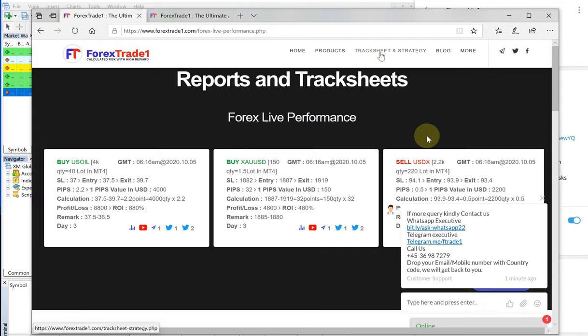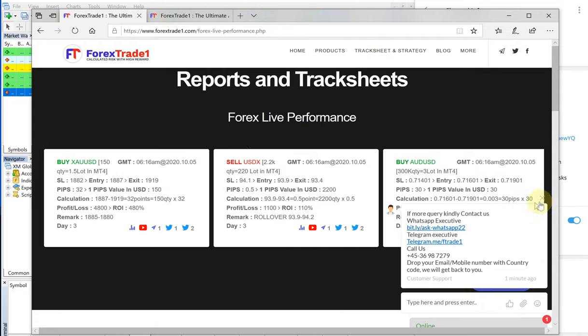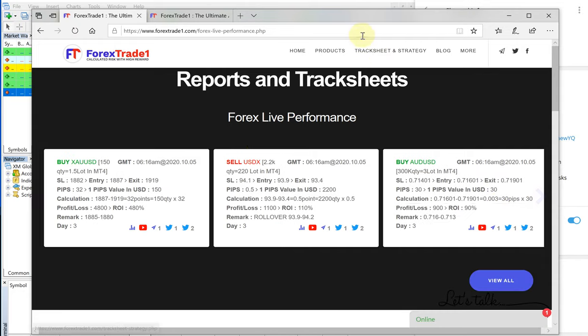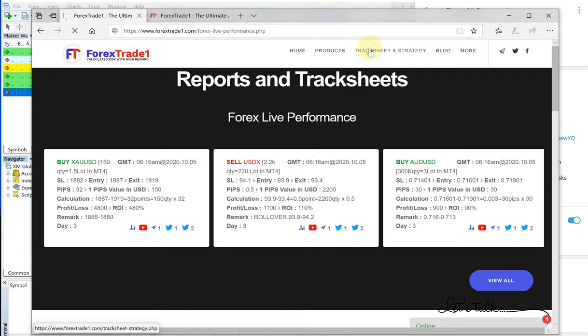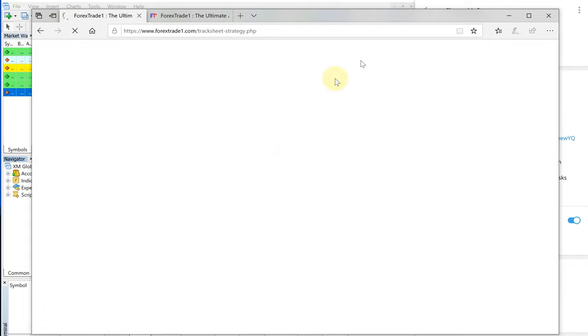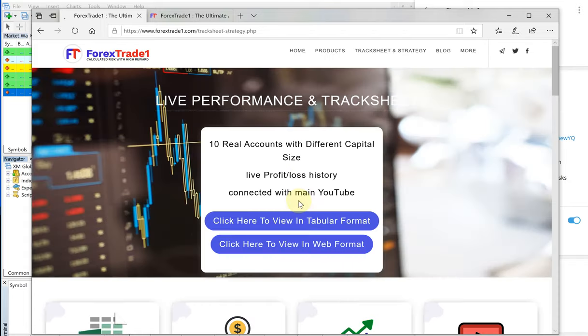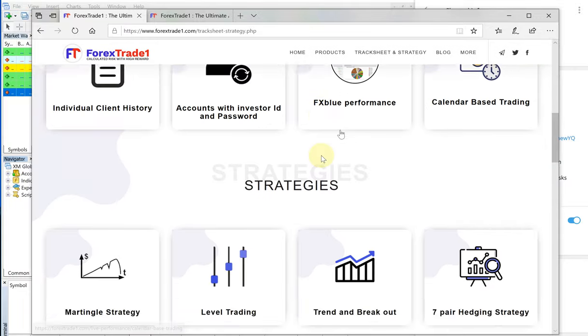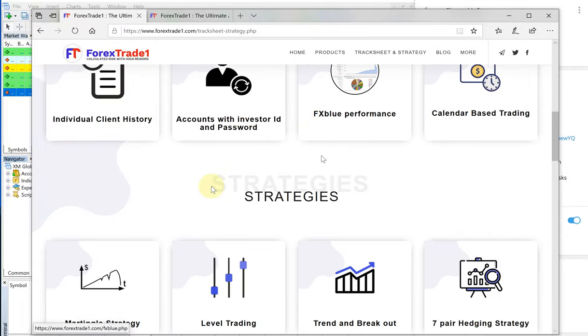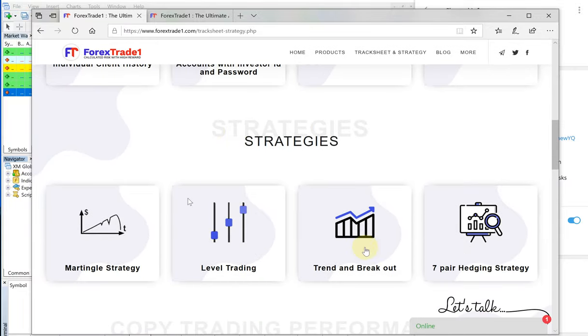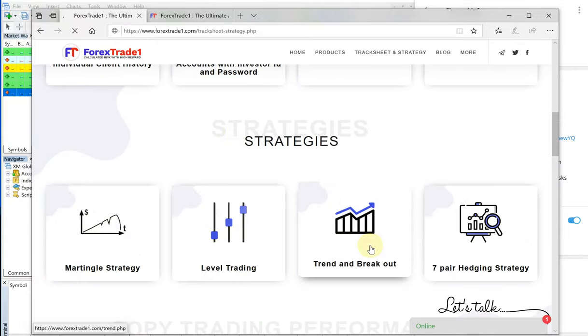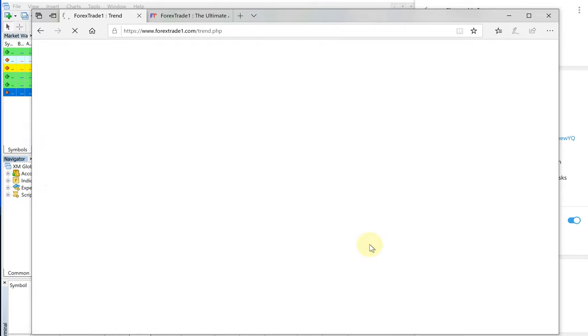We have many other detailed strategy as well, the strategy we follow, and many trading ideas you will get through this. You can see tracksheet and strategy. For example, you can see trend breakout, and we will check for US oil, which we detailed just now.